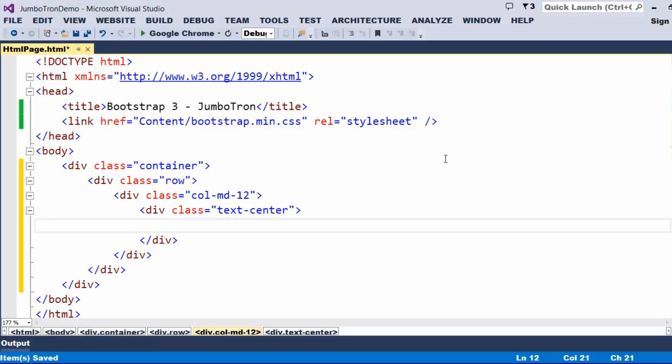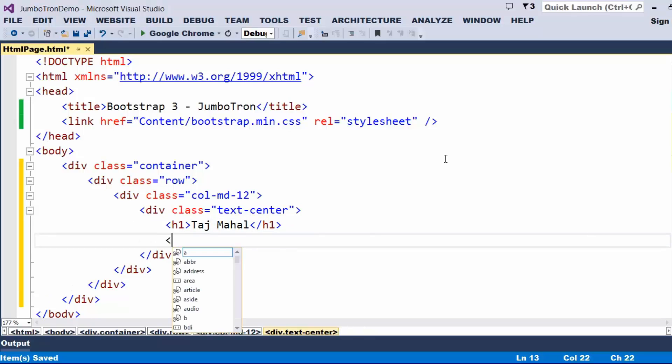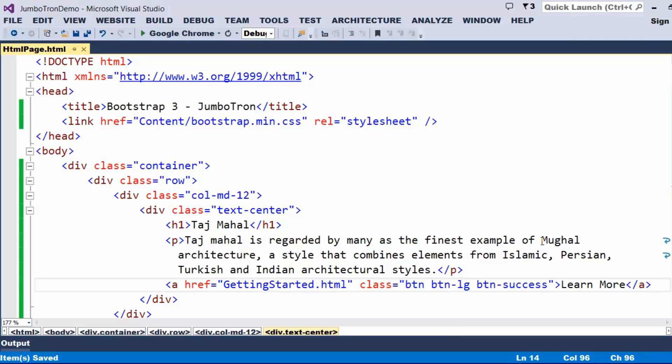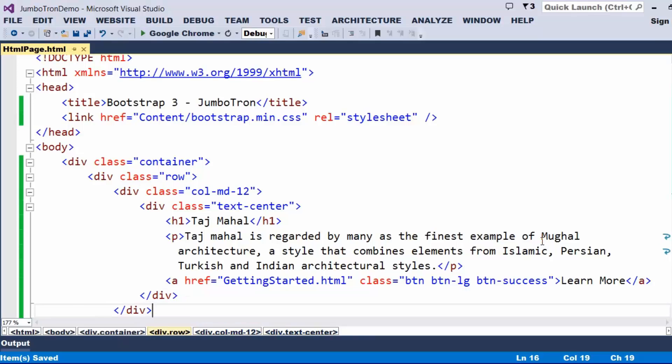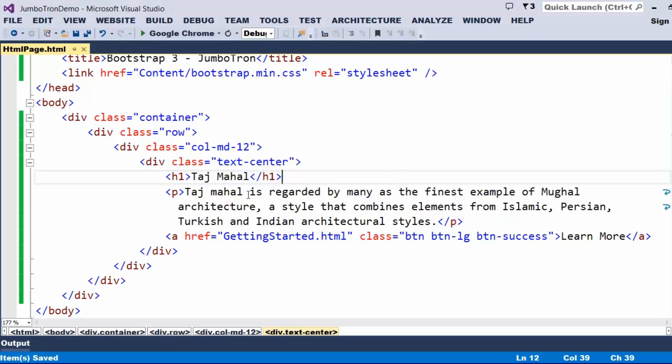I just wanted to talk about something like Taj Mahal, so I just take the heading as Taj Mahal, and I would like to have a paragraph. Now, let me try to place a link for getting more details. This is a simple row which consists of a heading as Taj Mahal and a paragraph with a link to provide more information.